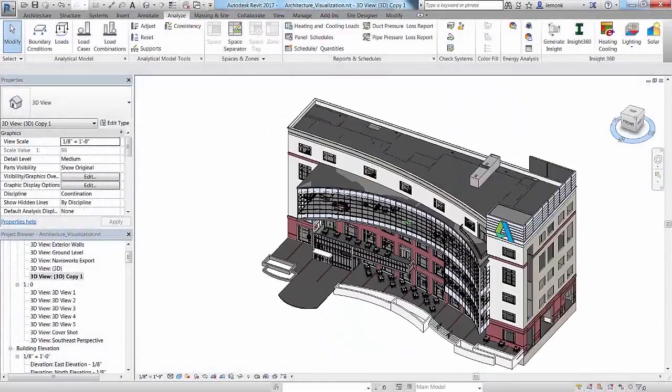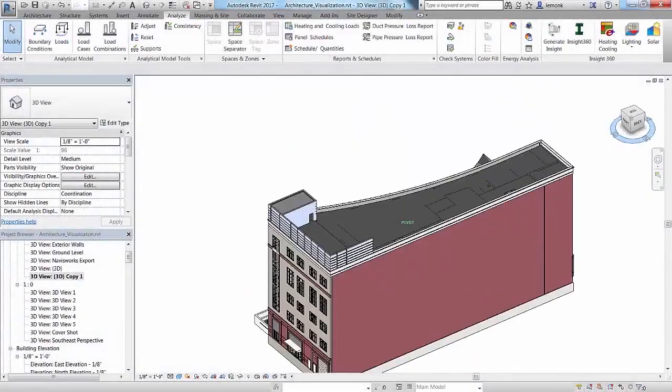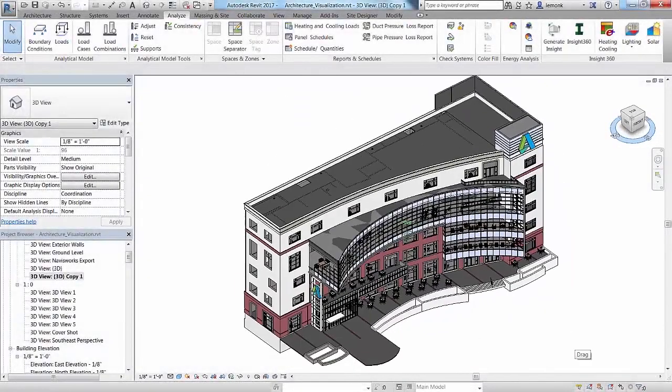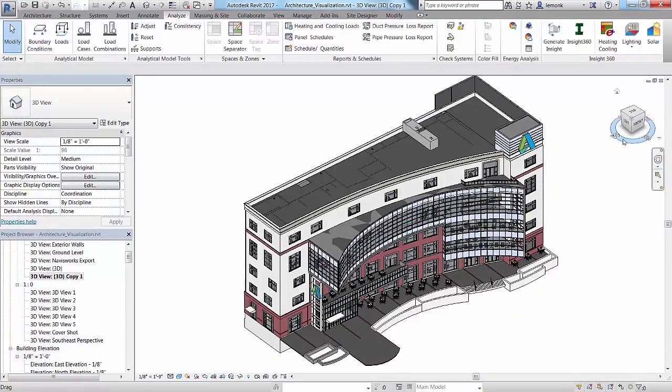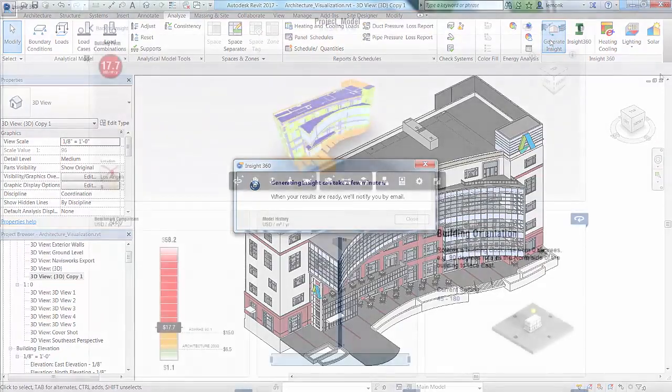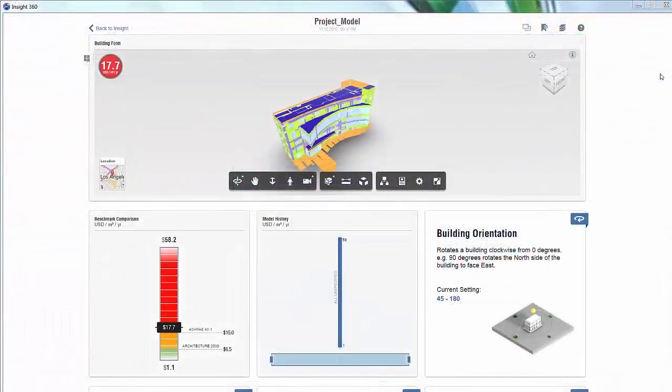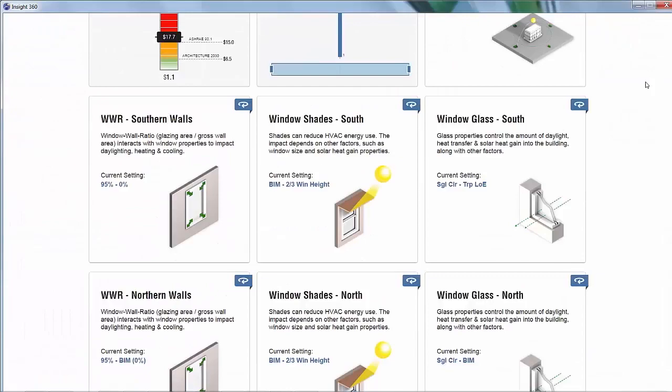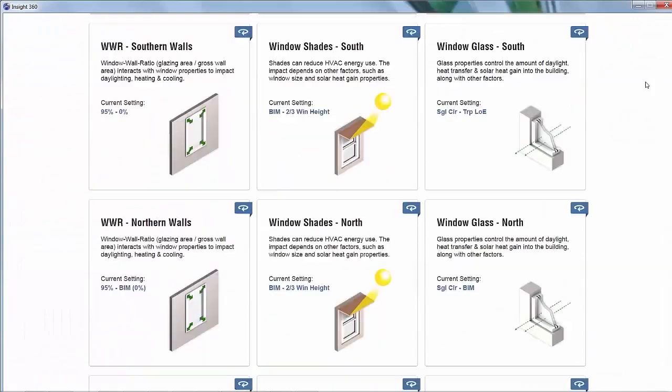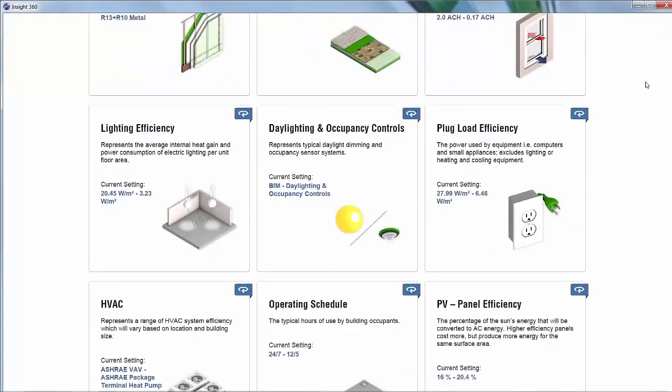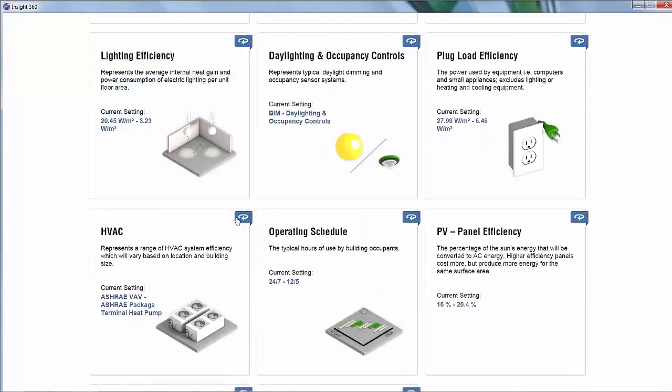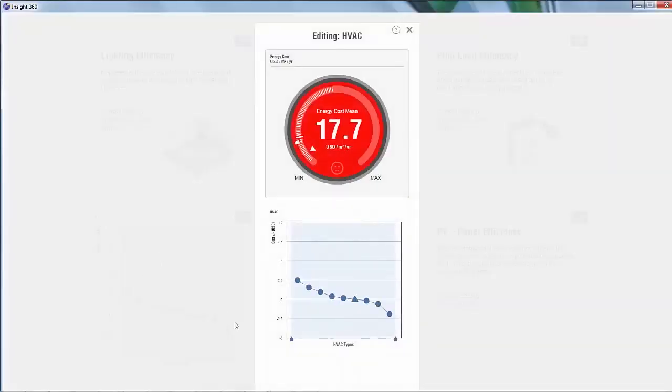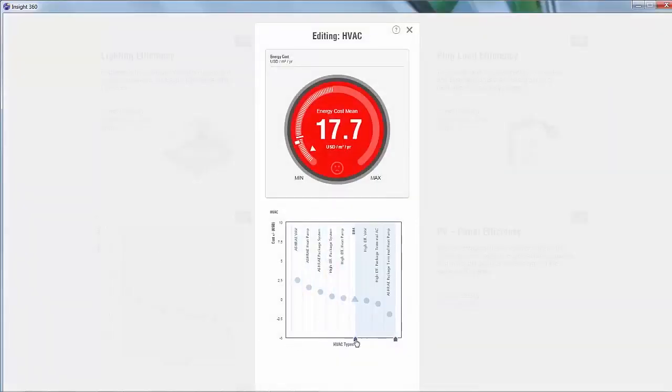As your Revit model progresses, you can optimize how it will ultimately perform once constructed with Autodesk Insight. With the click of a button, you have access to trusted industry-leading simulation engines for whole building energy, heating, cooling, and daylighting simulations that leverage cloud computing techniques to present millions of potential outcomes at once.